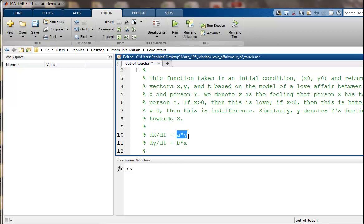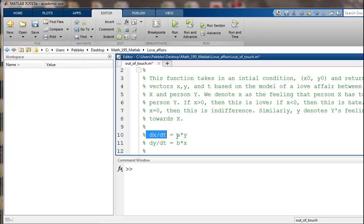And here's how they're going to change. They only change based on what y is feeling. So this person, person X, is really out of touch with what they feel. This function's not even dependent on x. The future state of X's feeling is totally dependent on what the other person's thinking and feeling.